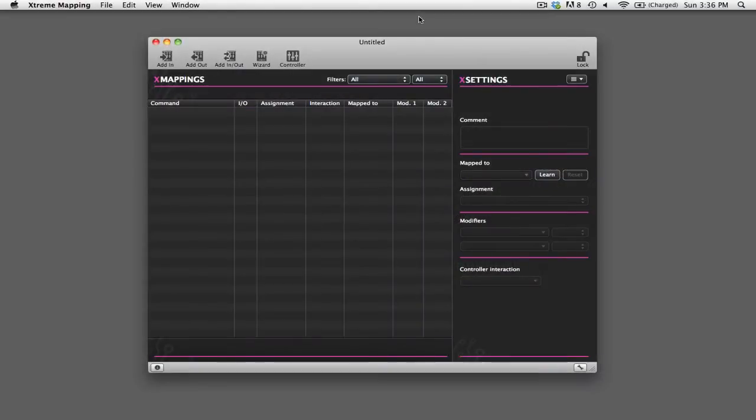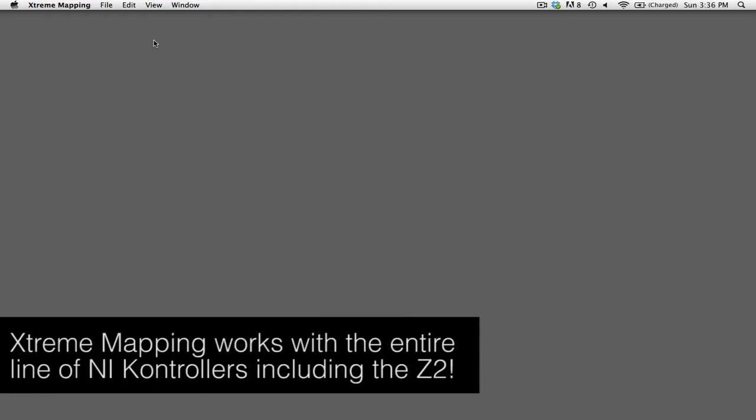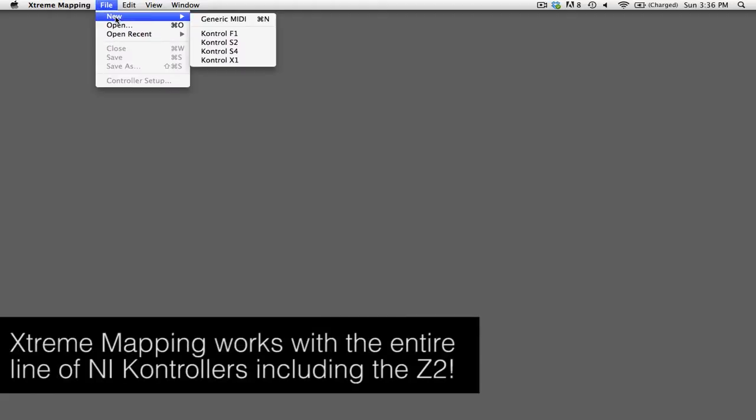Now, when you first launch Xtreme Mapping, it's going to give you a blank mapping, and what you need to do is actually close that mapping. Then you're going to want to go to the File menu and go to New.